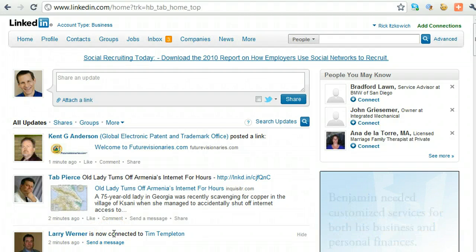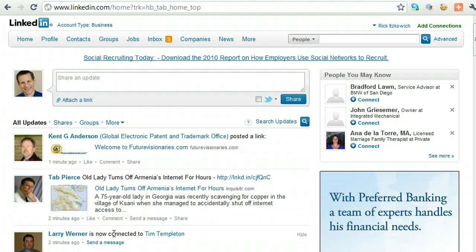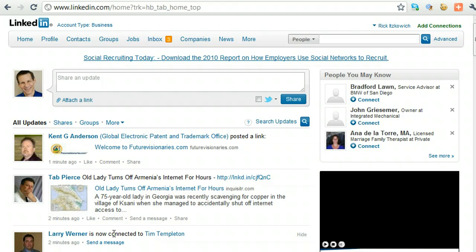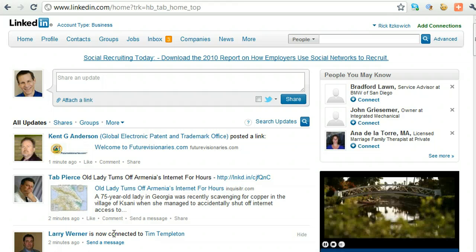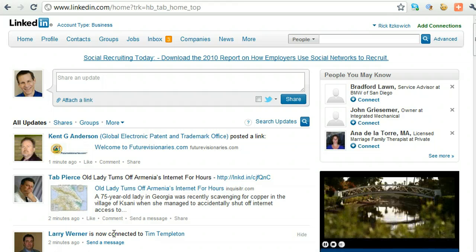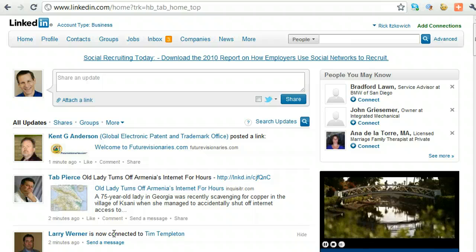Hi, Rick Guy, The LinkedIn Guy here, and in this segment I will show you how to leave a group that you have previously joined.